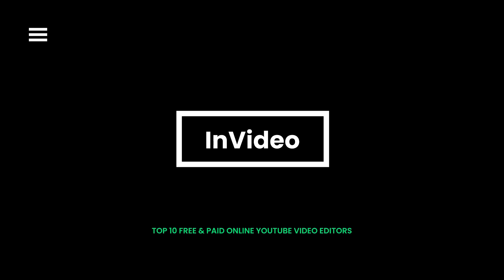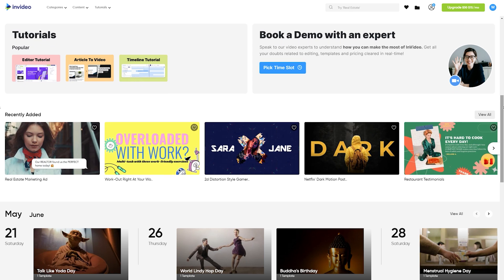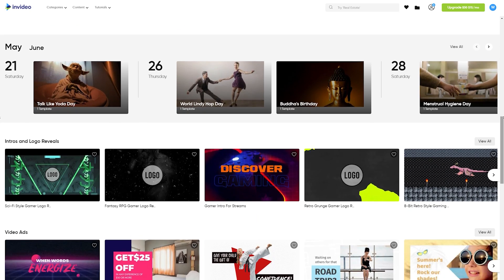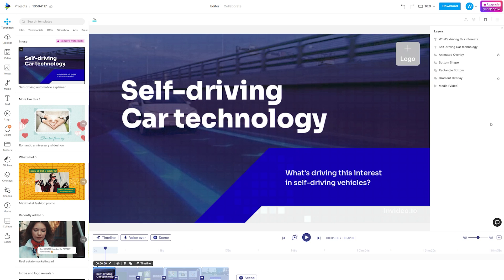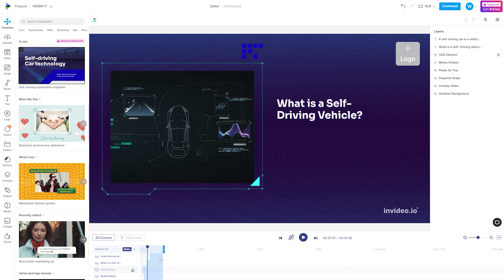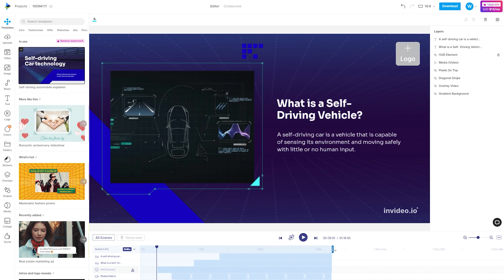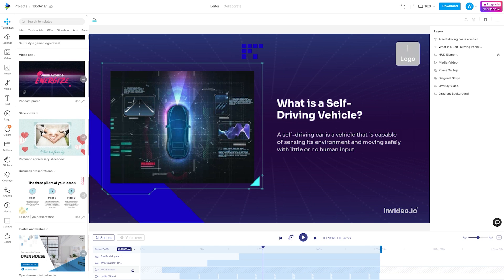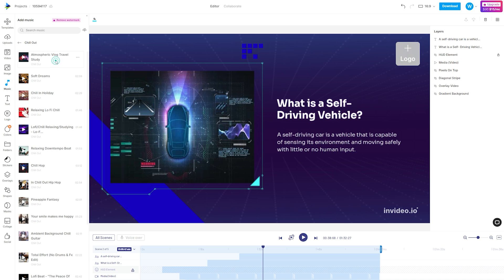InVideo is a strong YouTube video editor online. It comes loaded with 5000 plus formats, iStock Media, Music Library, Channels, and substantially more. The availability of video templates makes video editing easy for beginners. However, the free version contains a watermark on the edited videos. Since it's an online video editor for YouTube, you need a stable internet connection to work properly.